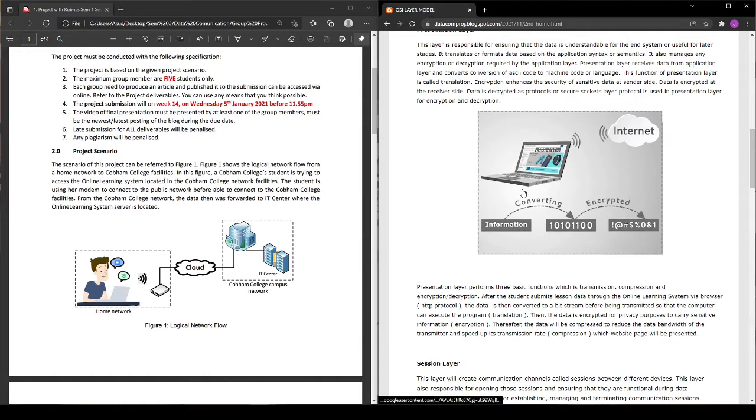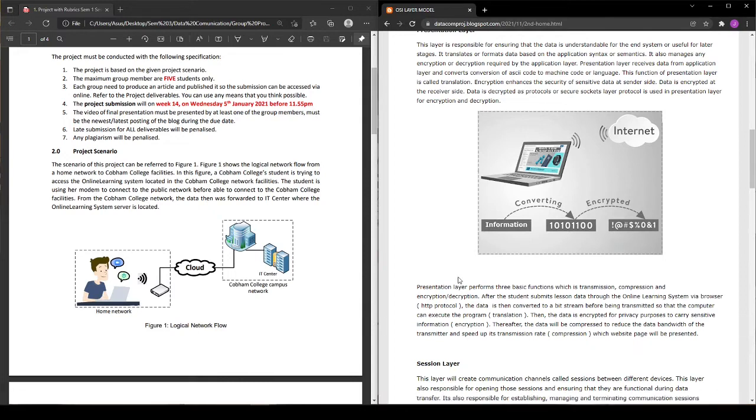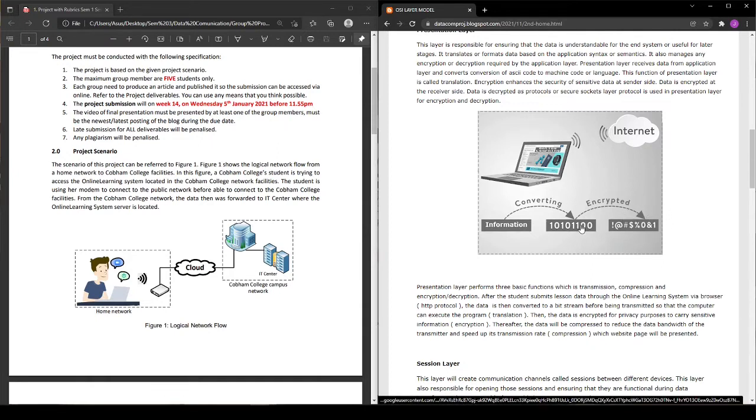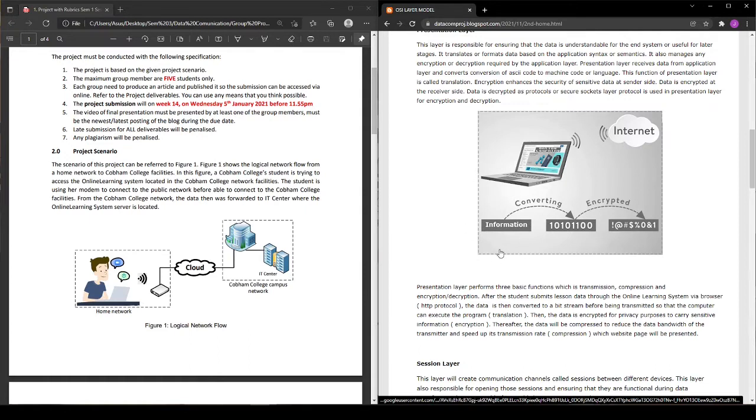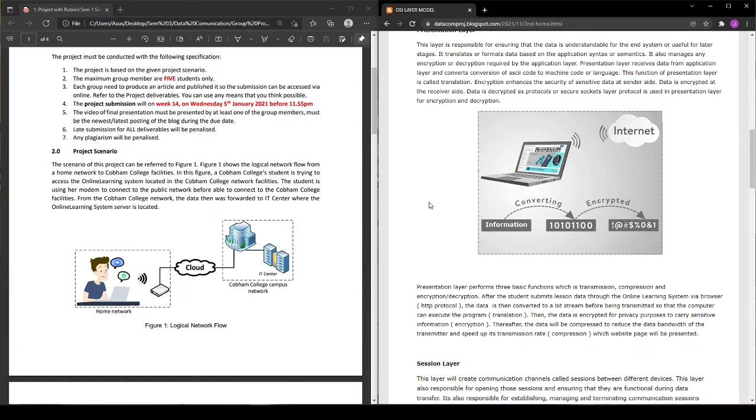Another thing is if the lecturer wants to open the file to mark the student's answer, this process will happen again but in reverse. It will decrypt the data, decompress, and convert it back to normal form so the lecturer can see what the student sent.